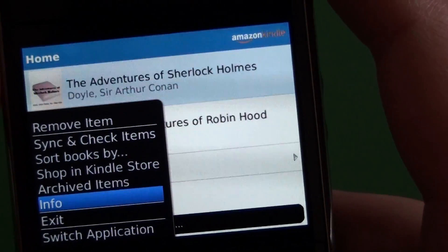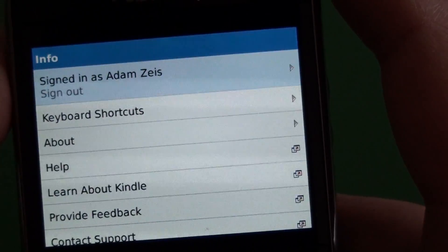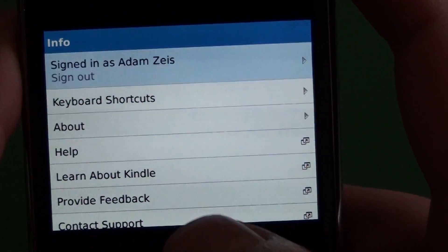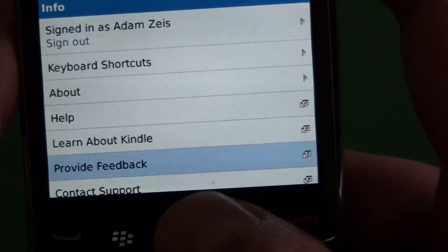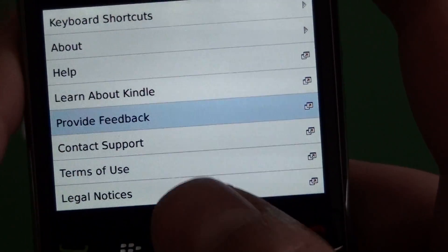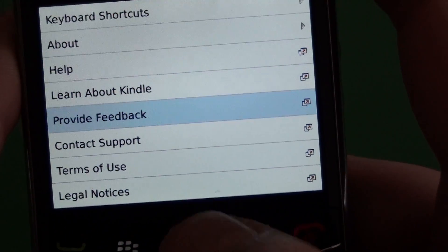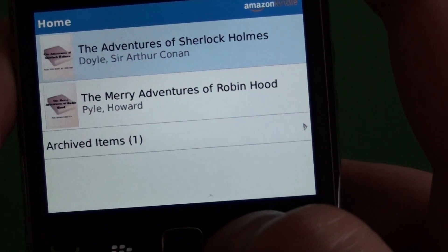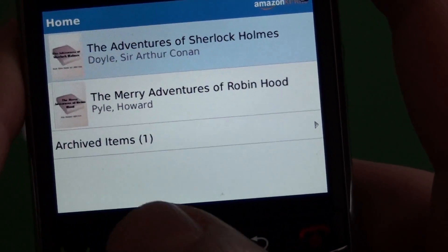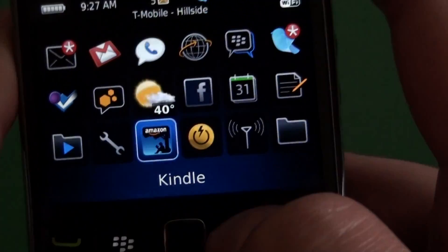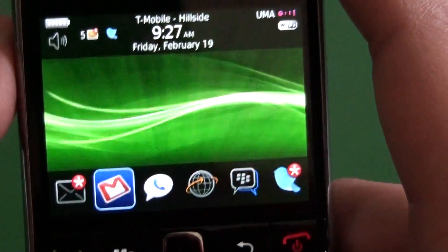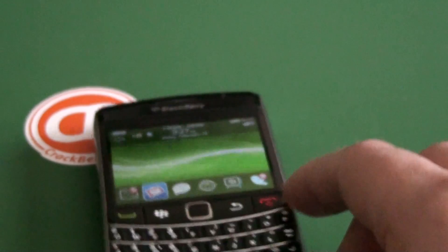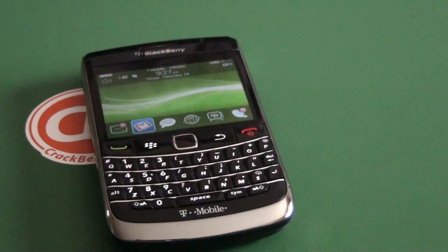That's really all there is to it. We have the info screen, you can sign out, there are keyboard shortcuts, and a couple of browser links that'll bring you to help, feedback, and support. So that is the Kindle app for BlackBerry smartphones, available at Amazon.com.